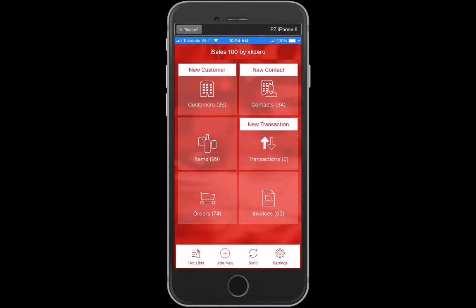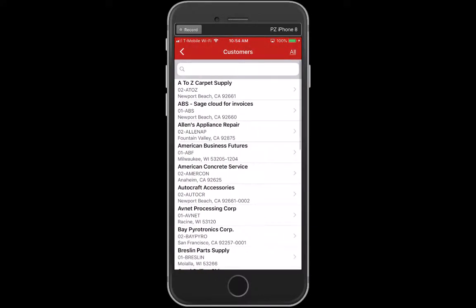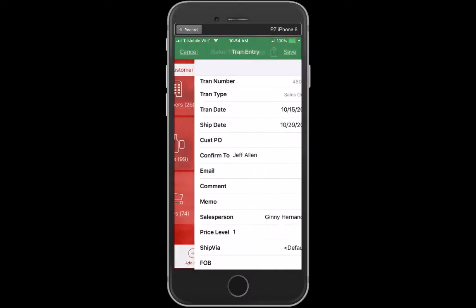The purpose of this brief video is to show the new Quick Entry feature in iSales 100. I'm going to start a new transaction and choose a customer.